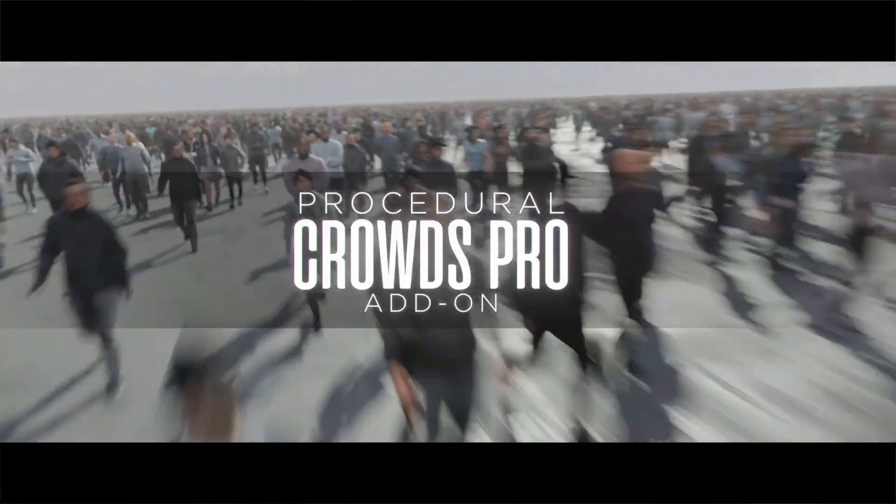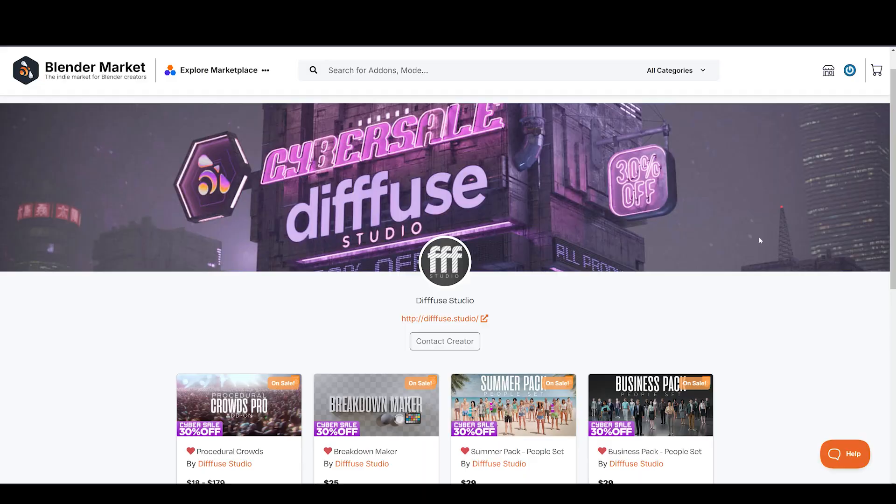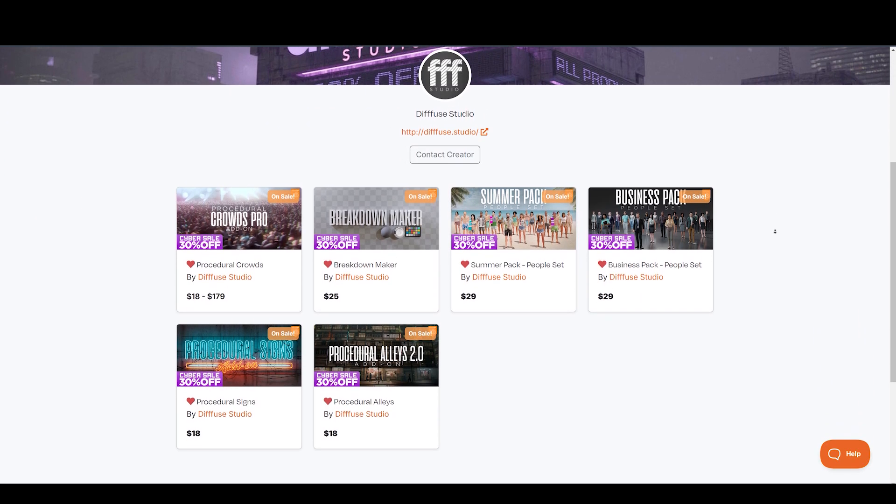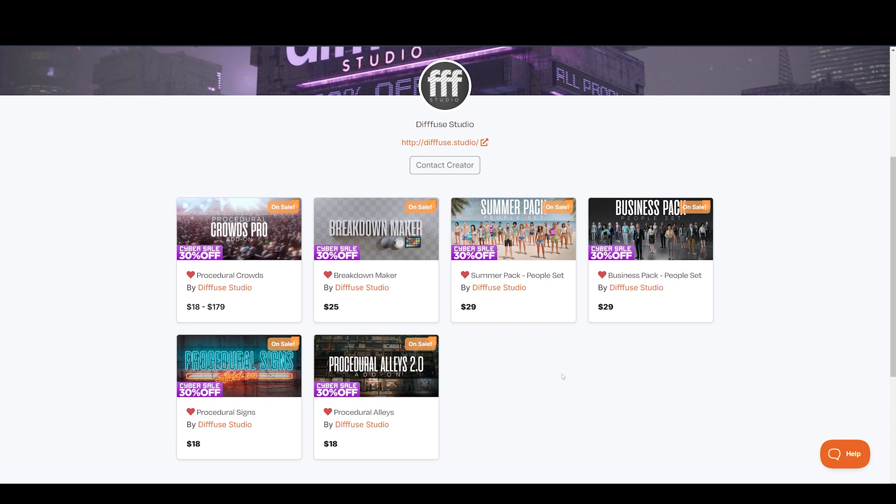It is made by the folks at Diffuse Studio. If you don't know, they also have amazing procedural add-ons such as Procedural Alleys, Procedural Signs, Character Packs for Procedural Crowds, and Breakdown Maker. These tools are game changers.